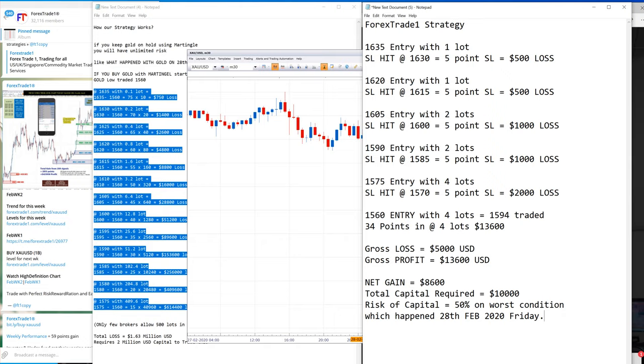We enter at 1635 with 5 point SL, you lose $500. We trade with 1 lot at 1620, we lose $500. We enter at 1605, we lose 5 points and $1,000 USD loss.